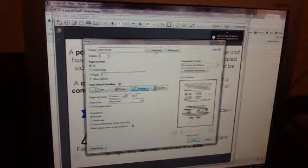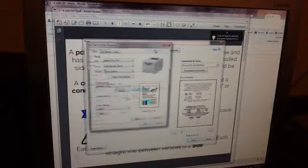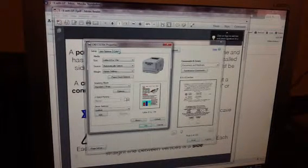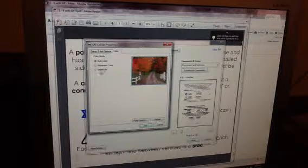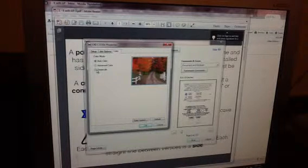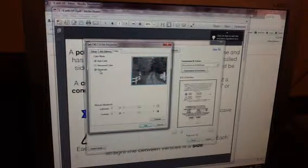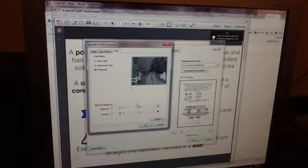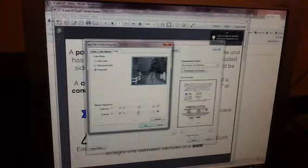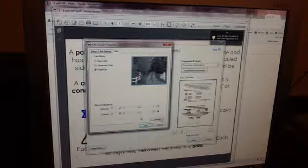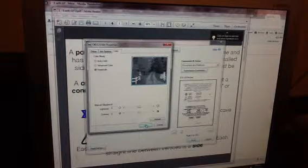And then you want to go to Properties, again. And you're going to have to choose this grayscale regularly, or you're just going to print it in color. It defaults to Print in Color. Okay, and then if you press OK.